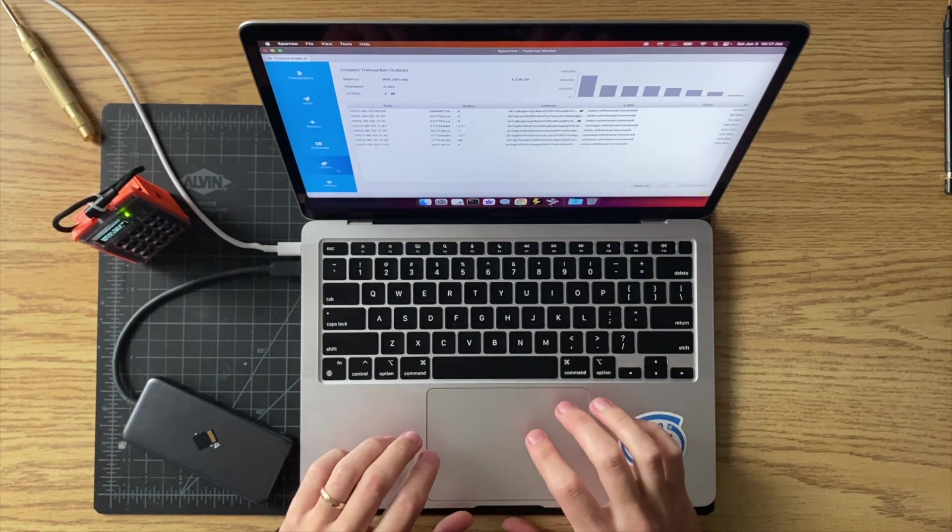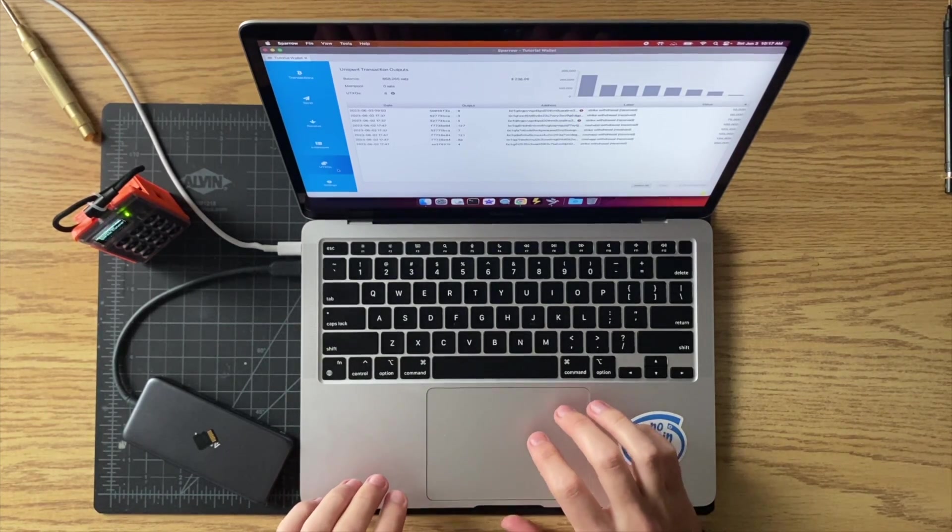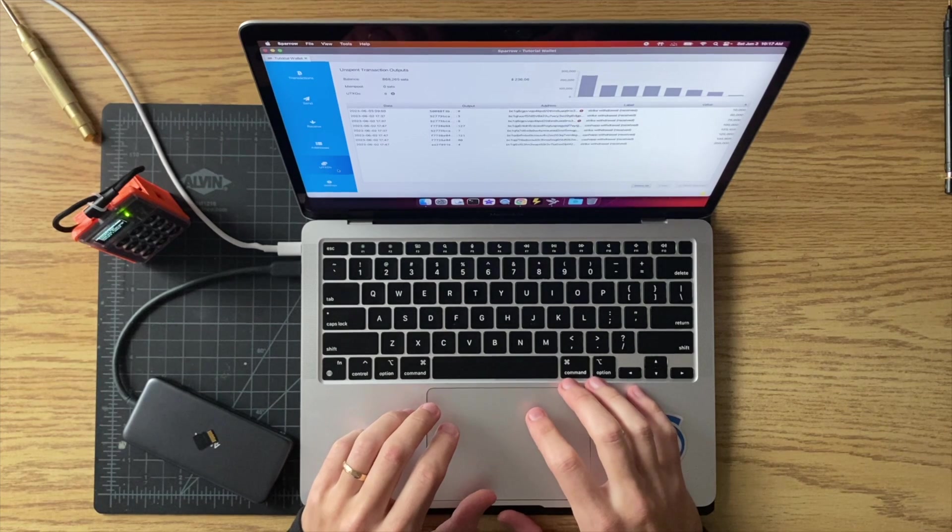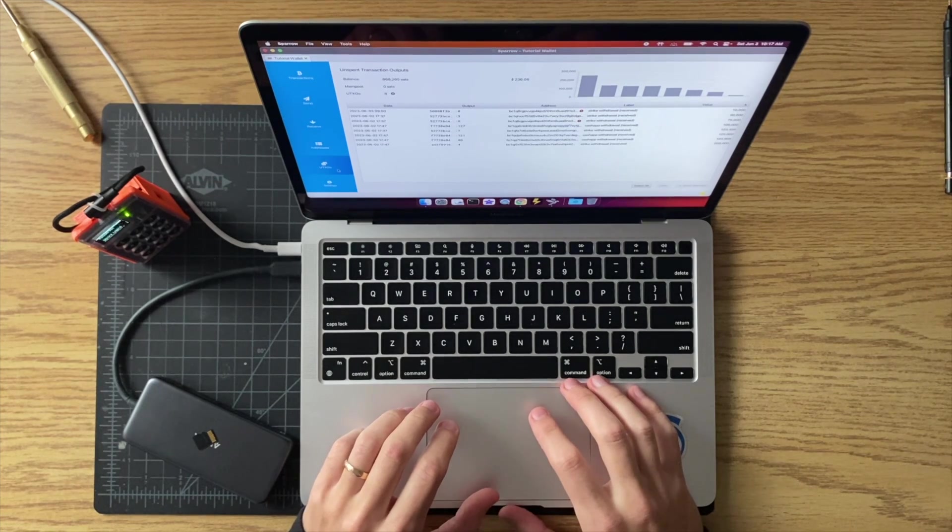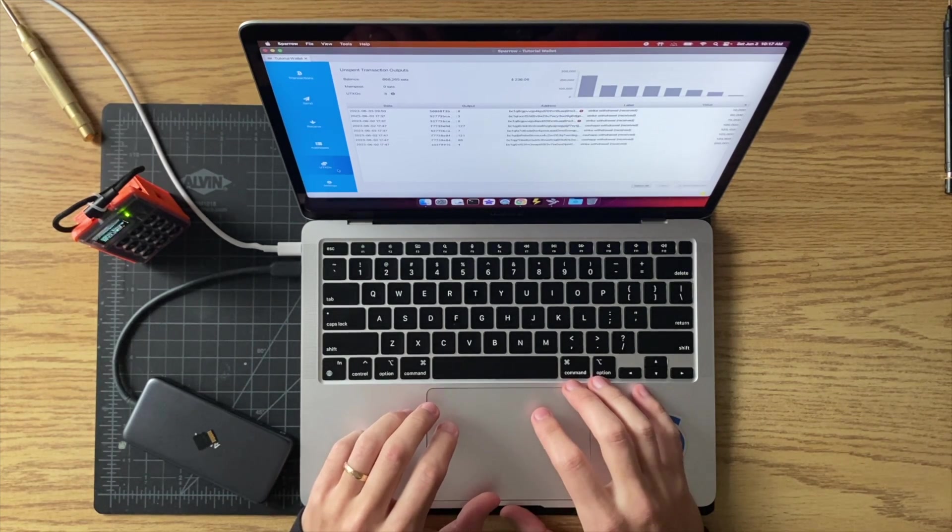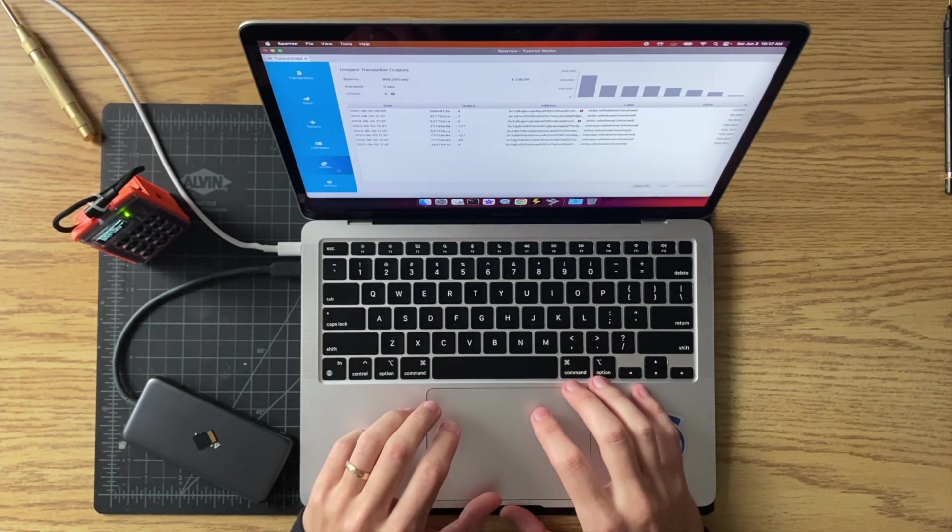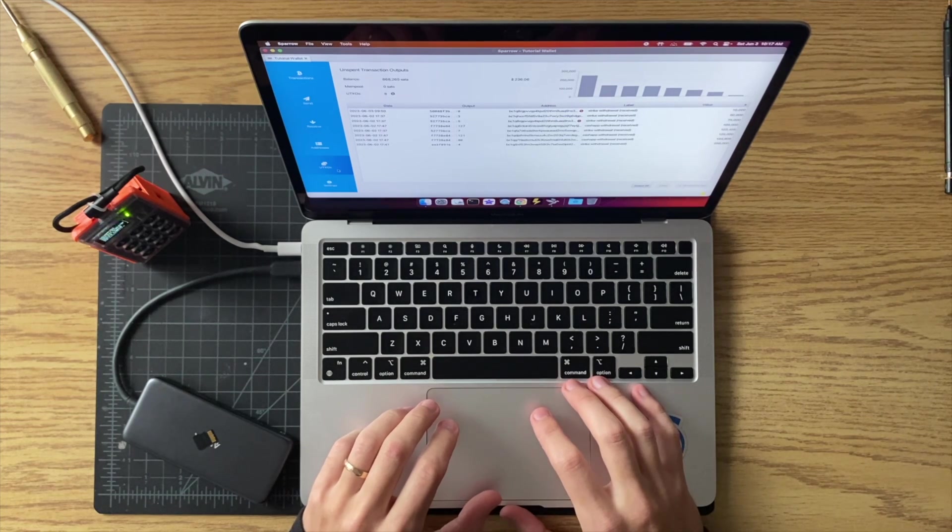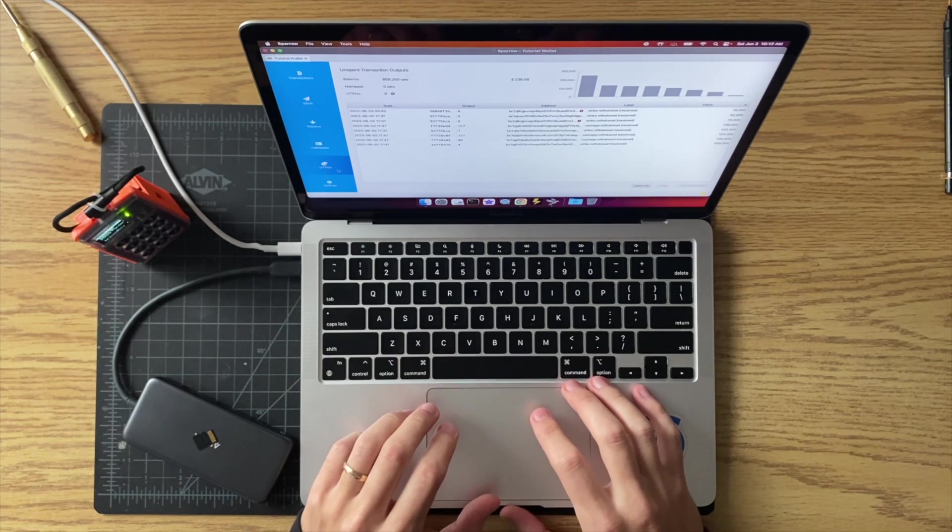Alright, so in this tutorial I'm just going to show you how to consolidate some of your smaller UTXOs into a larger UTXO.